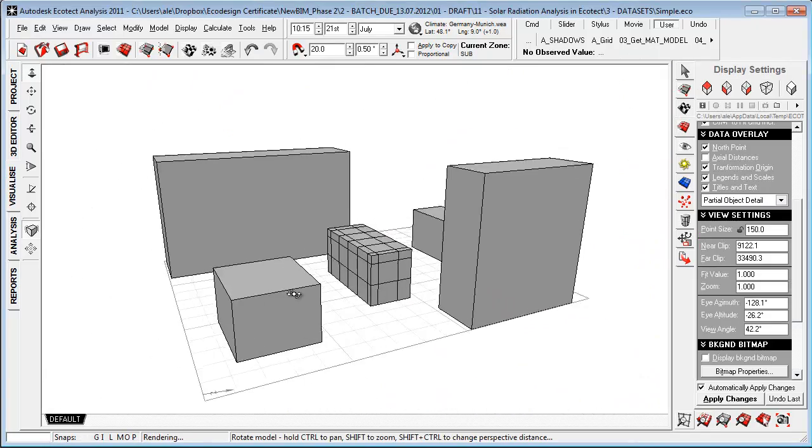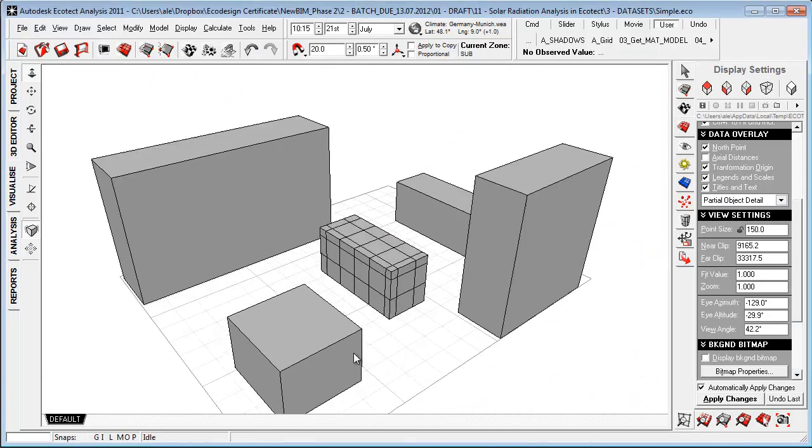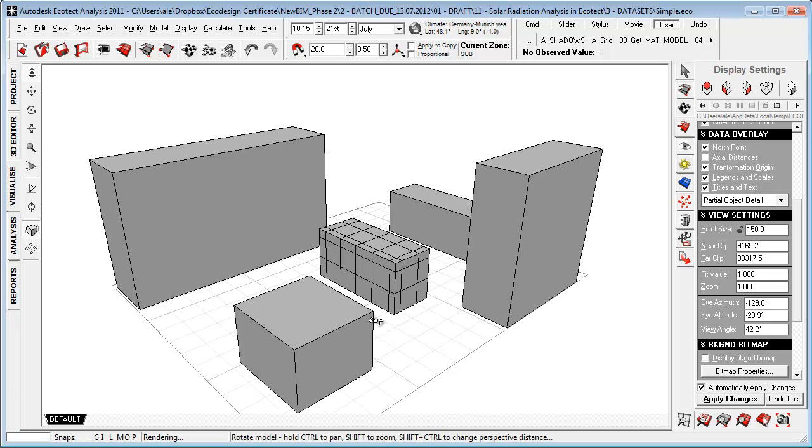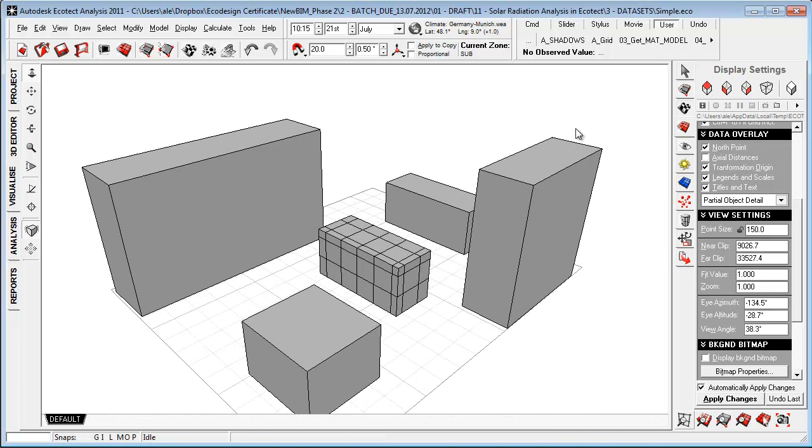So I'm just going to take this simple model to really get you started with how this is working. I just made a really simple model here with some context buildings.